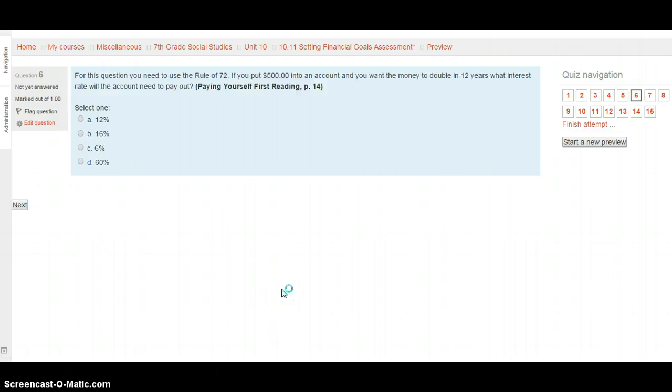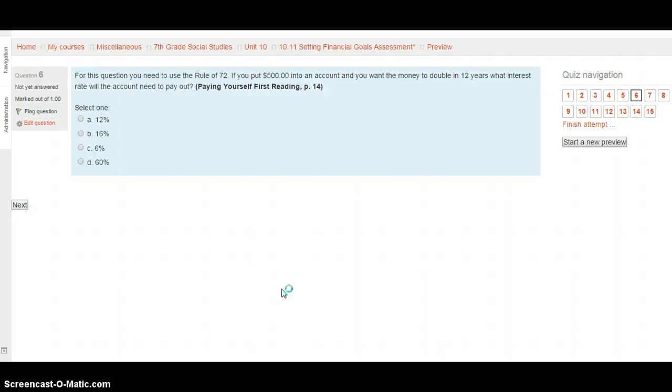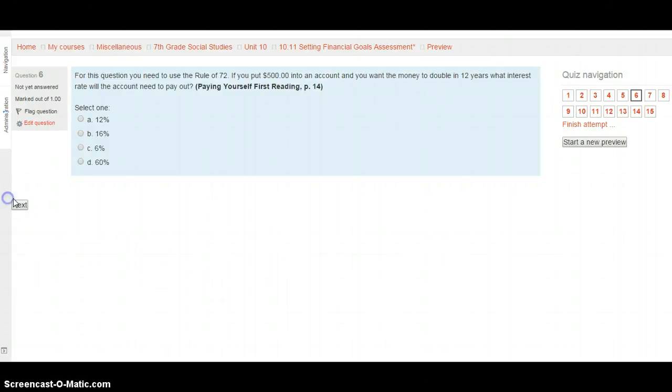Question 6. For this question, you need to use the rule of 72. If you put $500 into an account and you want the money to double in 12 years, what interest rate will you need to pay? This is from Paying Yourself First, page 14. So, make sure you go to that one for the problem you need to do. Is this 12%, 16%, 6%, or 60%? Select your choice and when you're ready, move on.